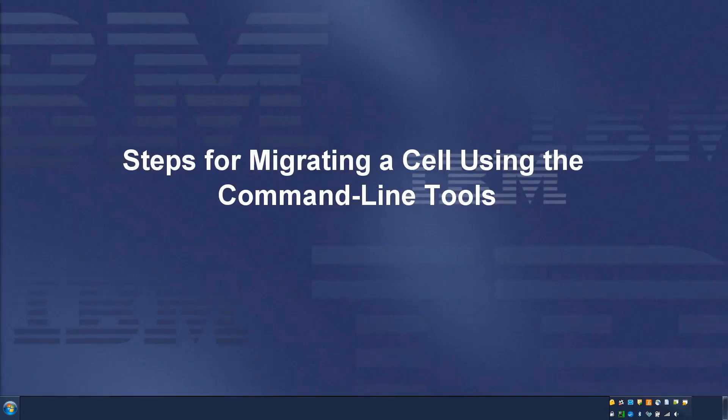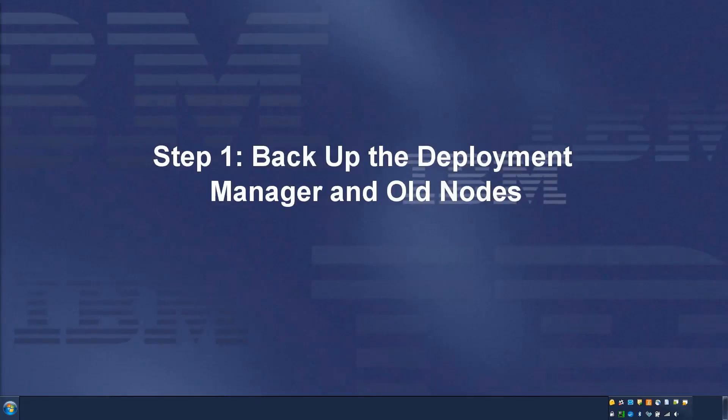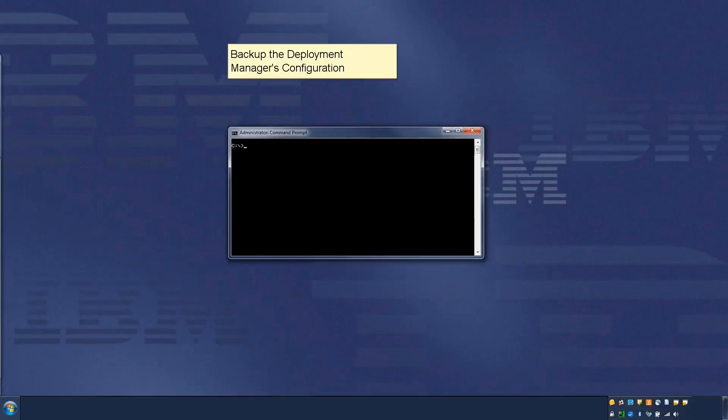Steps for migrating a cell using the command line tools. Step 1: Backup the Deployment Manager and old nodes. Backup the Deployment Manager's configuration.